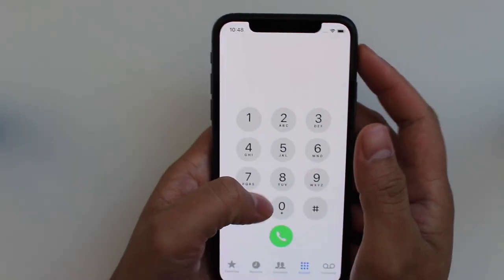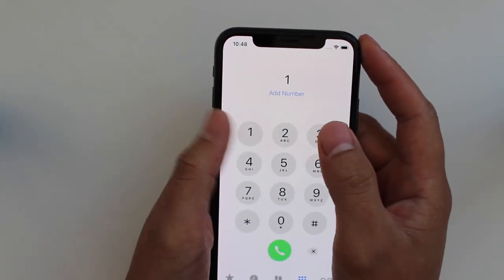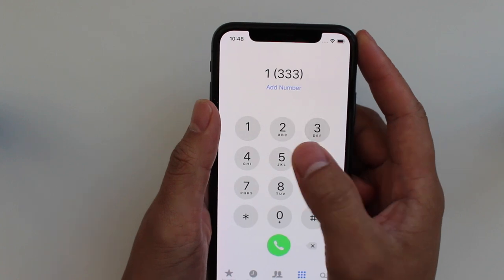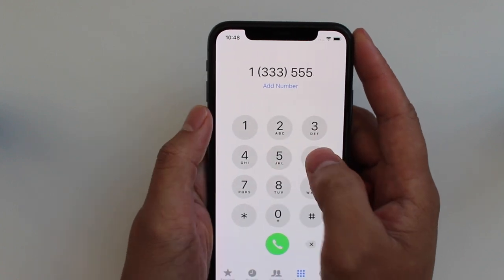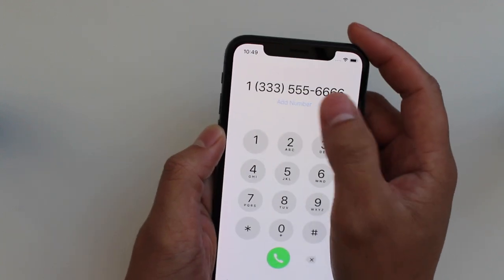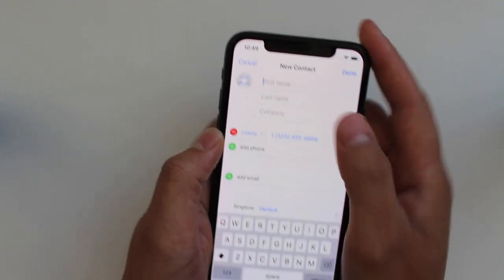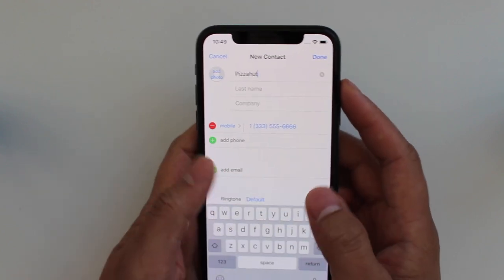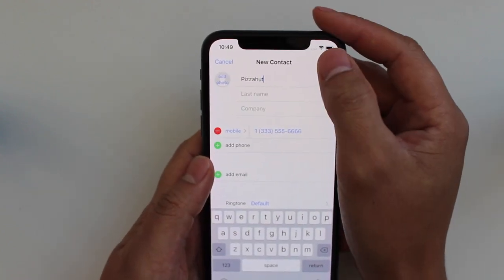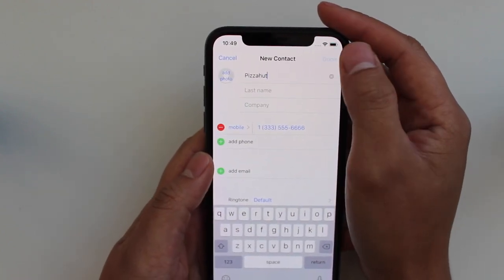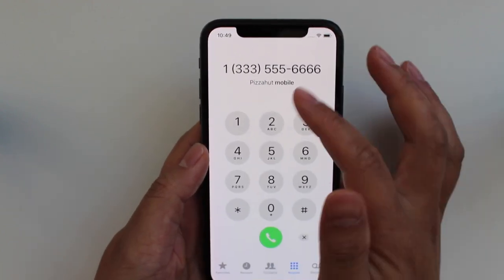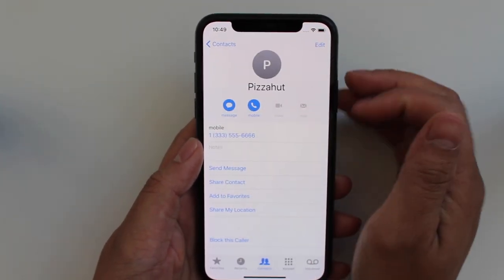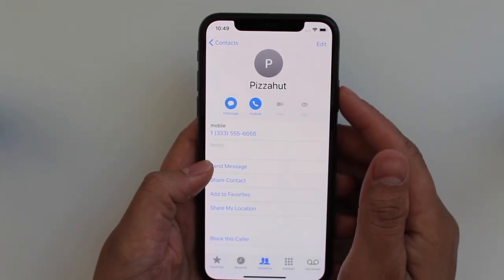Let's add a phone number like 1-3-3-3-5-5-5-6-6-6-6 and let's add that number to Pizza Hut. Let's go done, and once that's saved it will actually be inside your contacts as Pizza Hut.